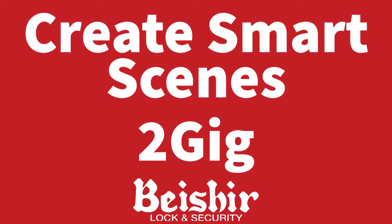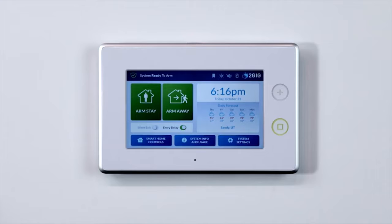One of the great things about your 2GIG GC3 panel is the ability to create automated smart scenes with your Z-Wave devices in the home.